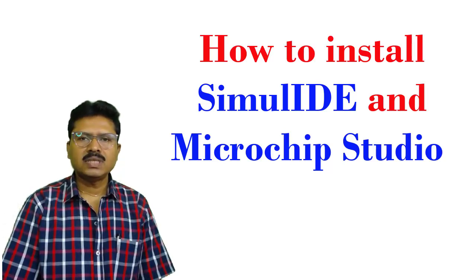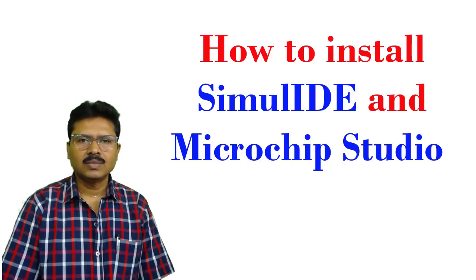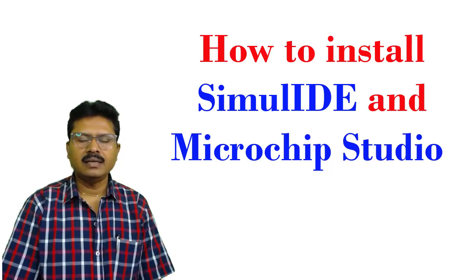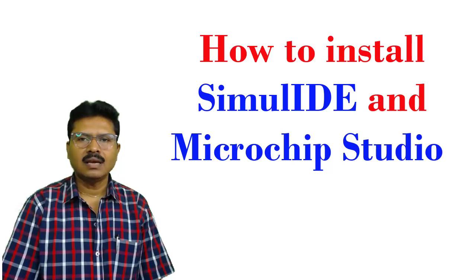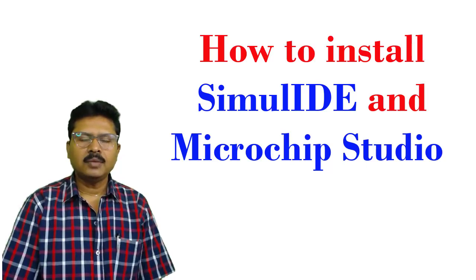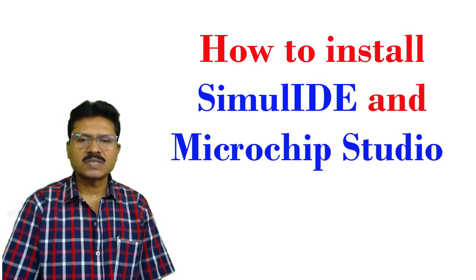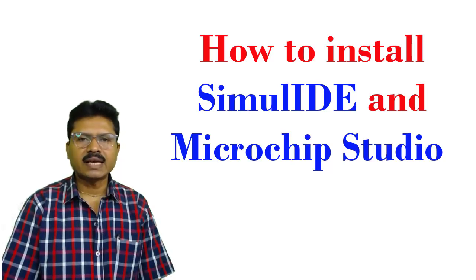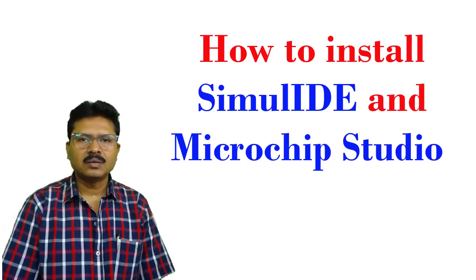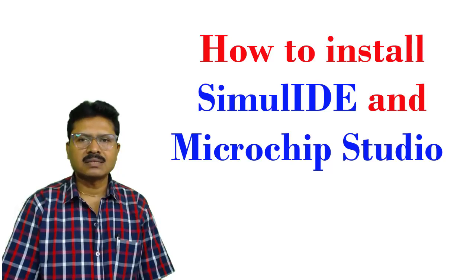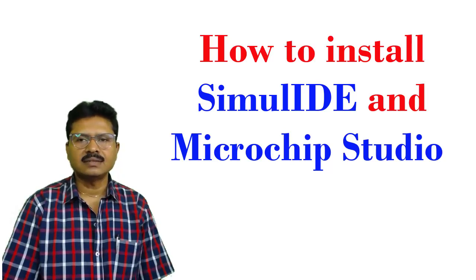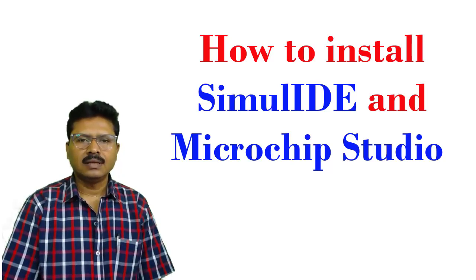Microchip Studio is an integrated development platform for developing and debugging AVR and SAM microcontroller applications. It provides a project management tool, source file editor, simulator, assembler, programming in C/C++, on-chip debugging, etc.